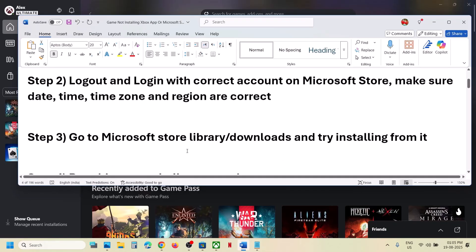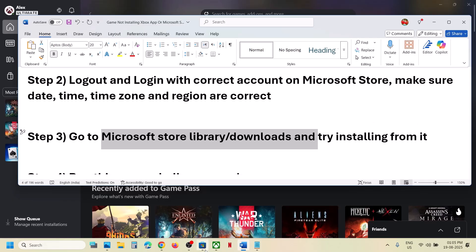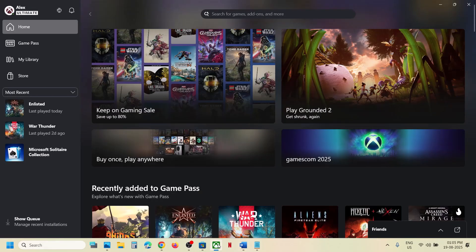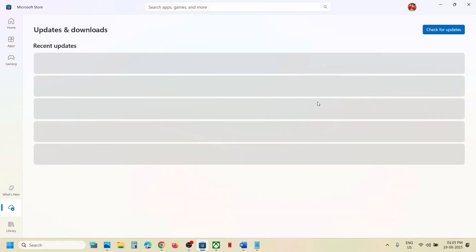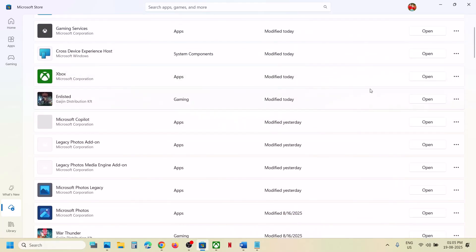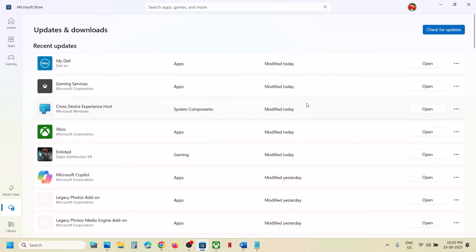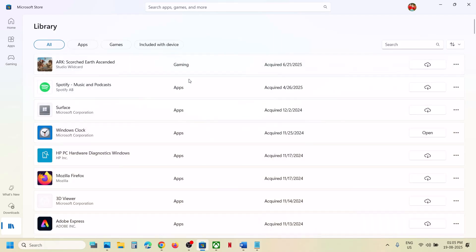Still not working? The next step is to go to Microsoft Store Library or Downloads and try to install from there. If you are installing from Xbox app and facing the problem, go to Store, go to the Downloads option, and if you see the game in the list you can try to install it from there. Scroll down, find the game, and if you see an Install or Update option, do it. You can also go to Library and install the game from there.